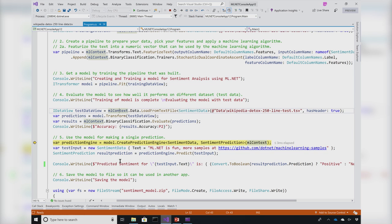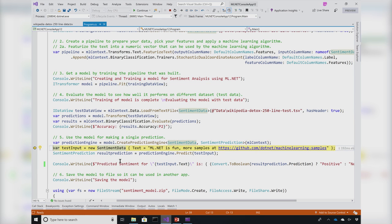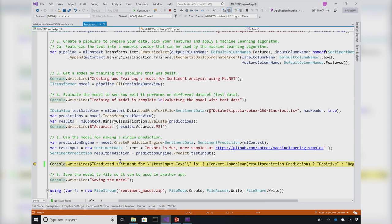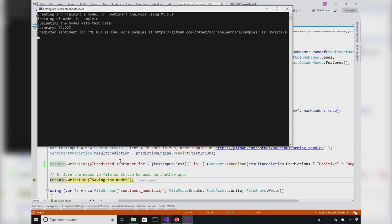After I've built the model, I'm going to try out this model with my own data. In this case, I am creating a new type called sentiment data. I'm giving this input to the model that I just built. If I step over this, we'll see what was the predicted sentiment for this text. ML.NET is fun. The sentiment was positive.